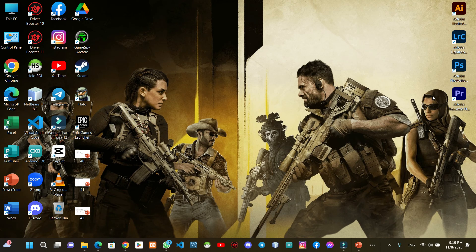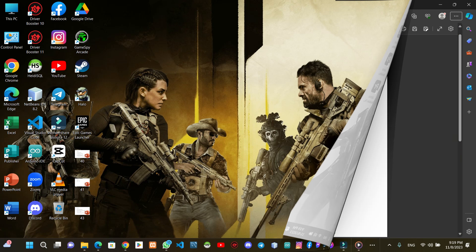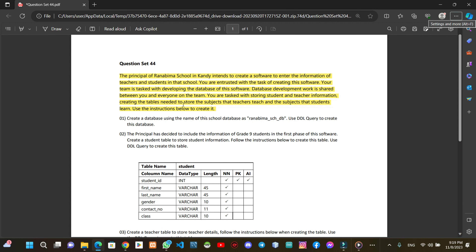In this video, we will talk about the subject of database management systems in the question series. This is question set 44.